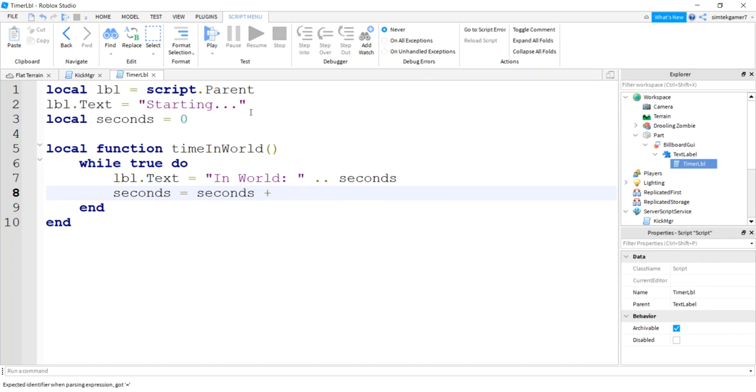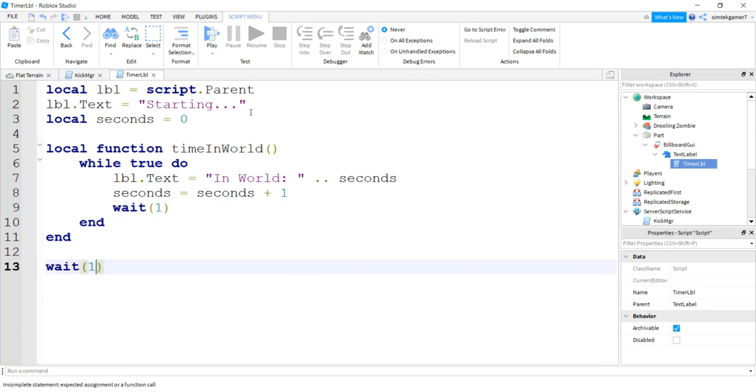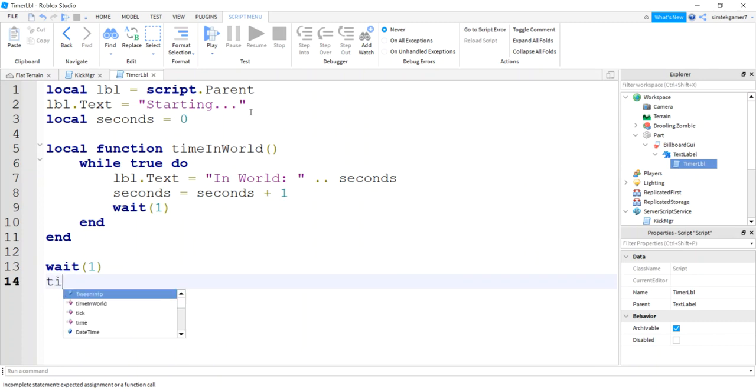And then I need to wait one second in between loop iterations. Let's wait one second before we call the function. Time in world, there we go, time in world.